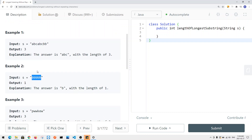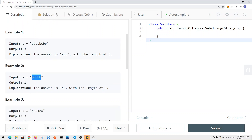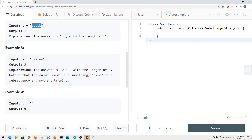In another example, we only have one distinct character, so we return one because there's only one element in the longest substring without repeating characters. And here we have another string where we can get 'wke' or 'kew' — basically three elements in our substring, so we return three.